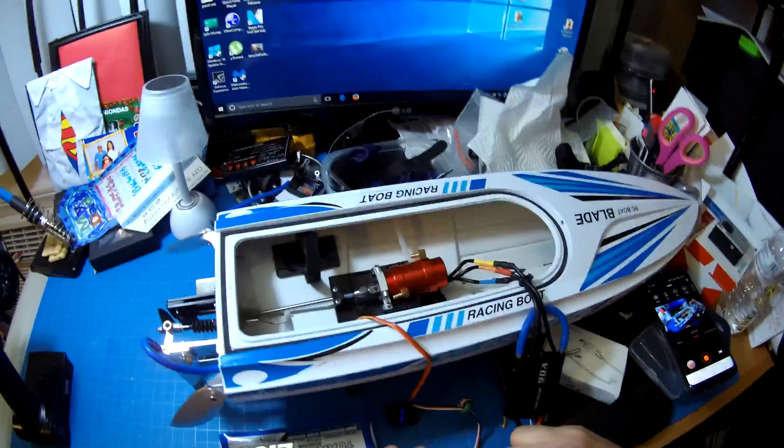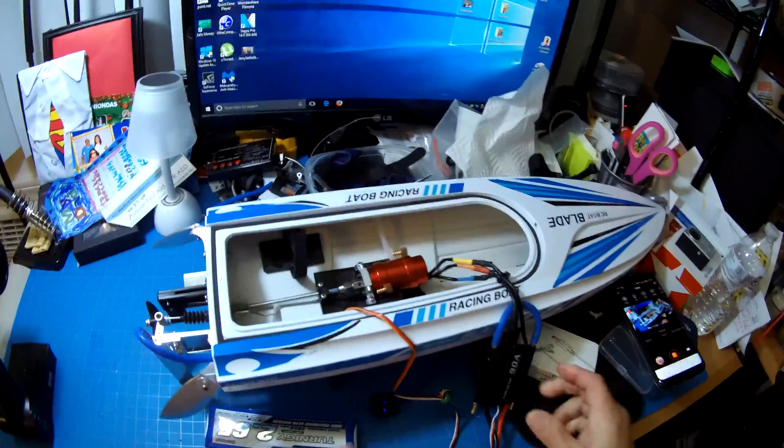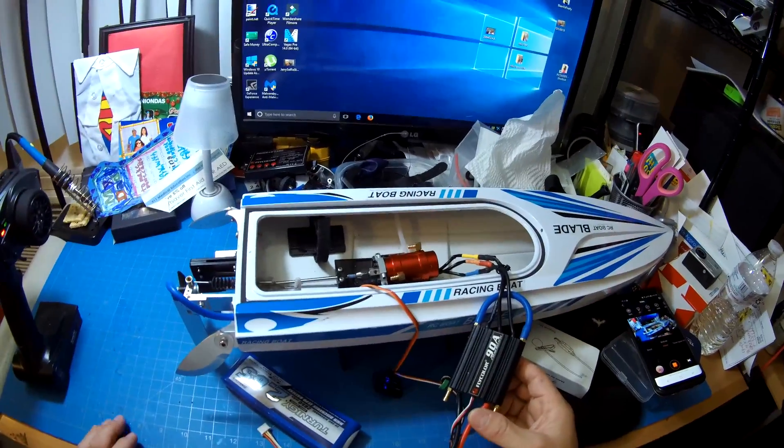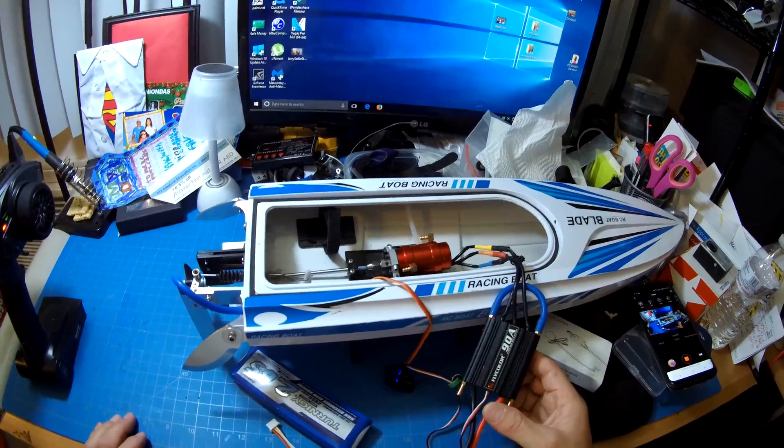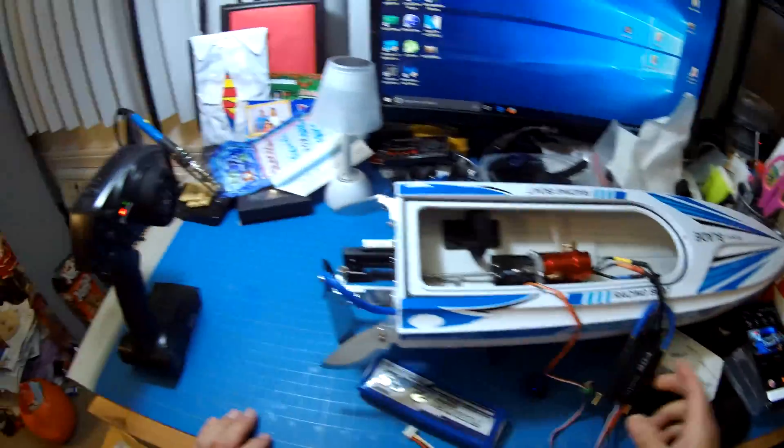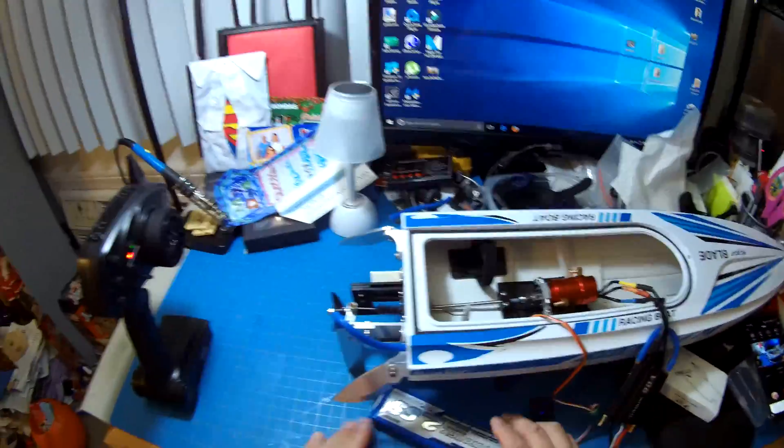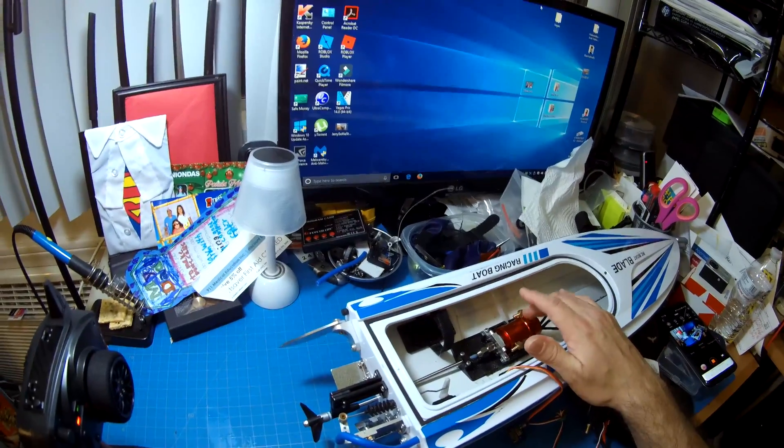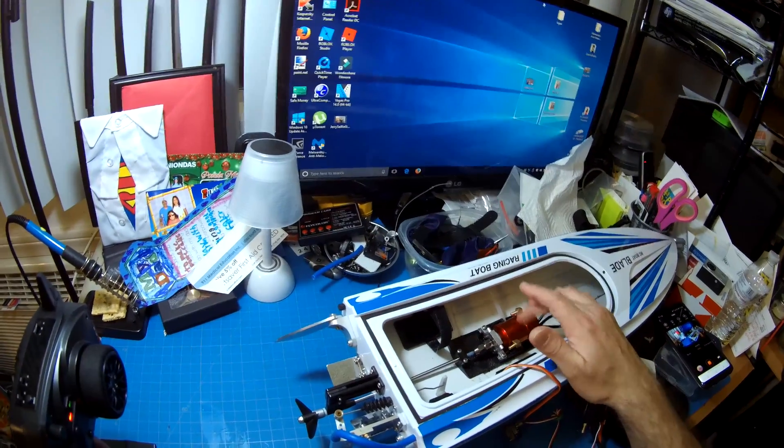So basically I just barely put it together. I haven't hooked it up to my Fly Color 90 amp ESC yet. And basically as you can see here, it sounds a lot quieter than the outrunner motor. This inrunner with the water-cooling jacket just sounds really, really smooth.